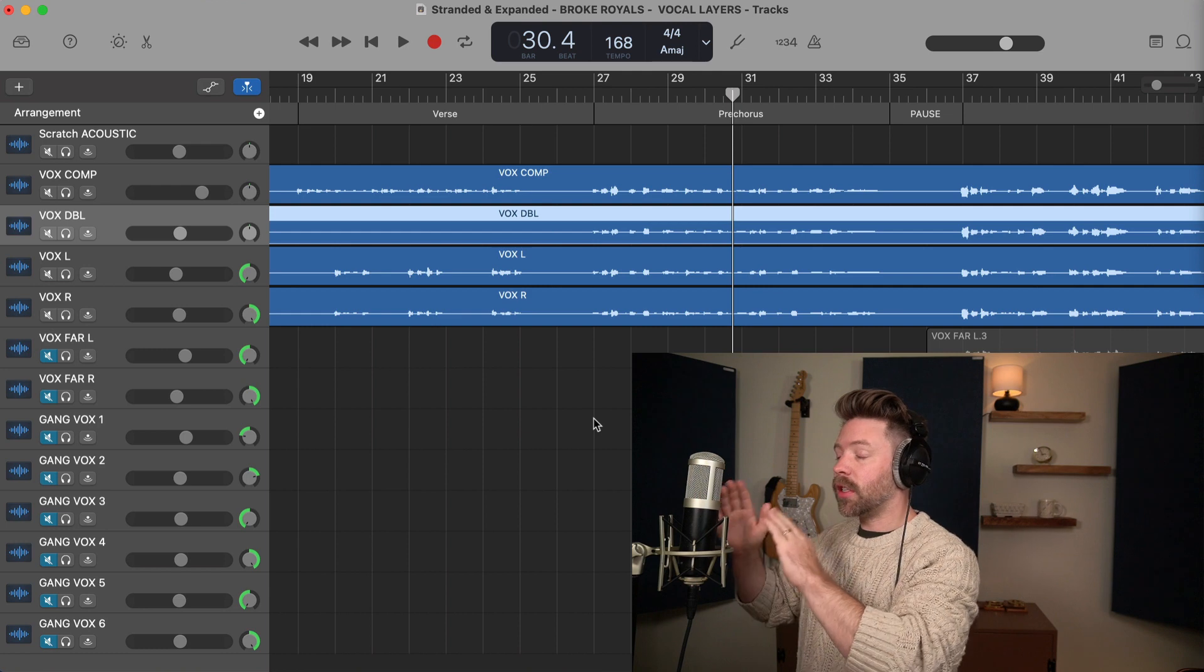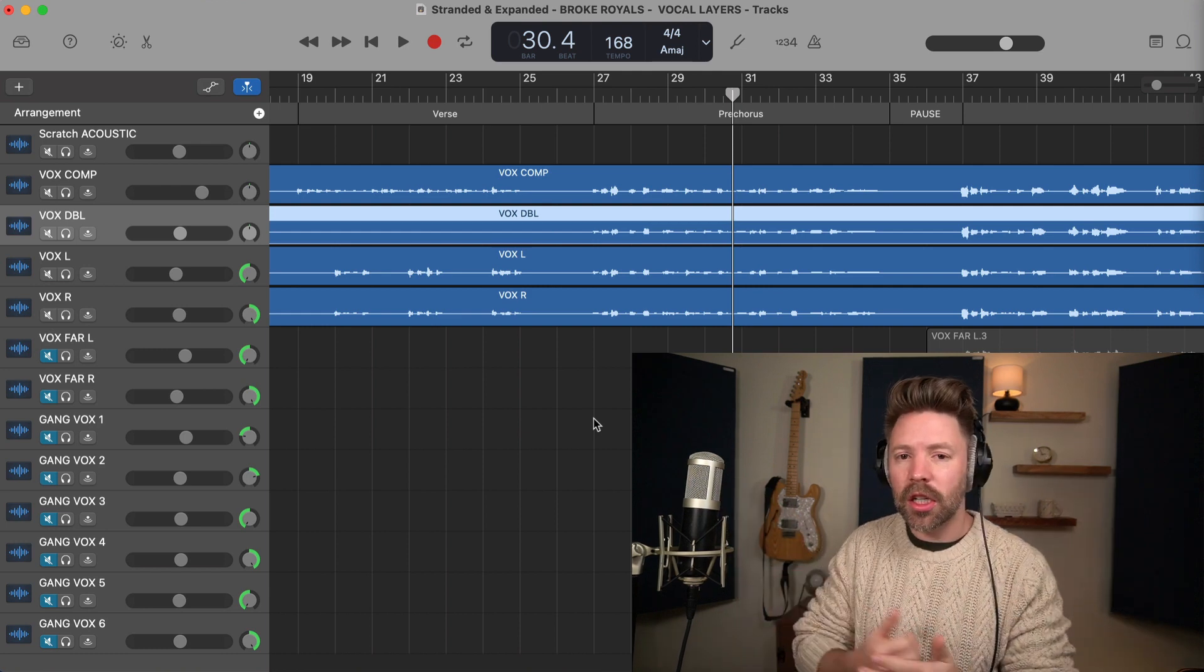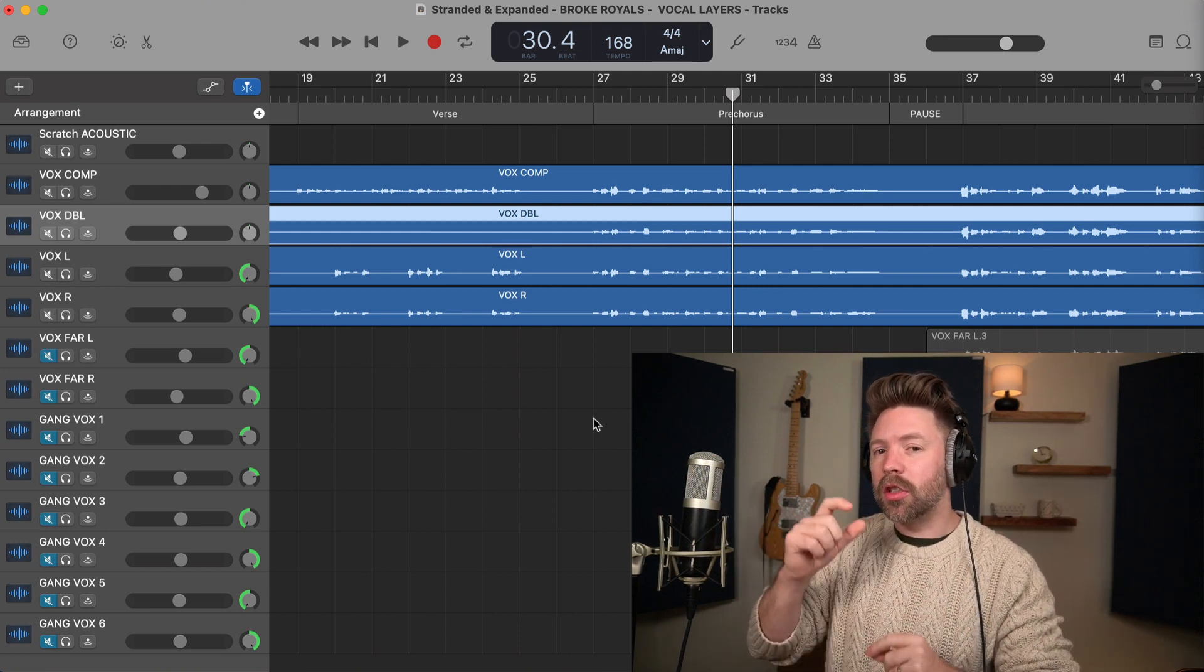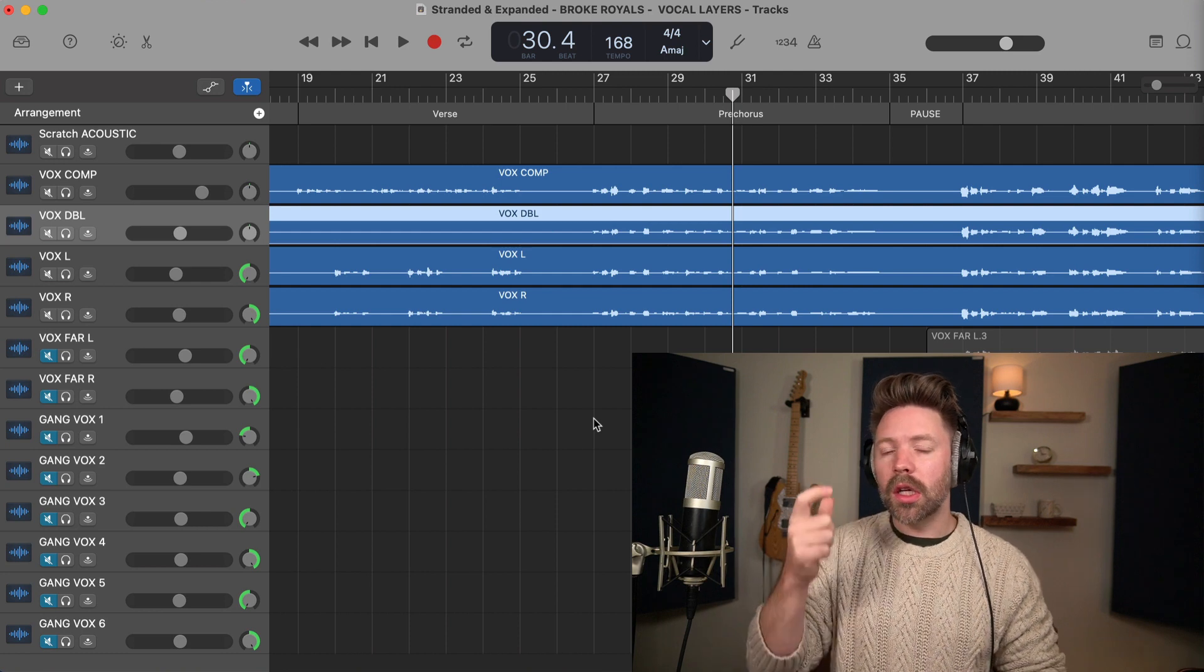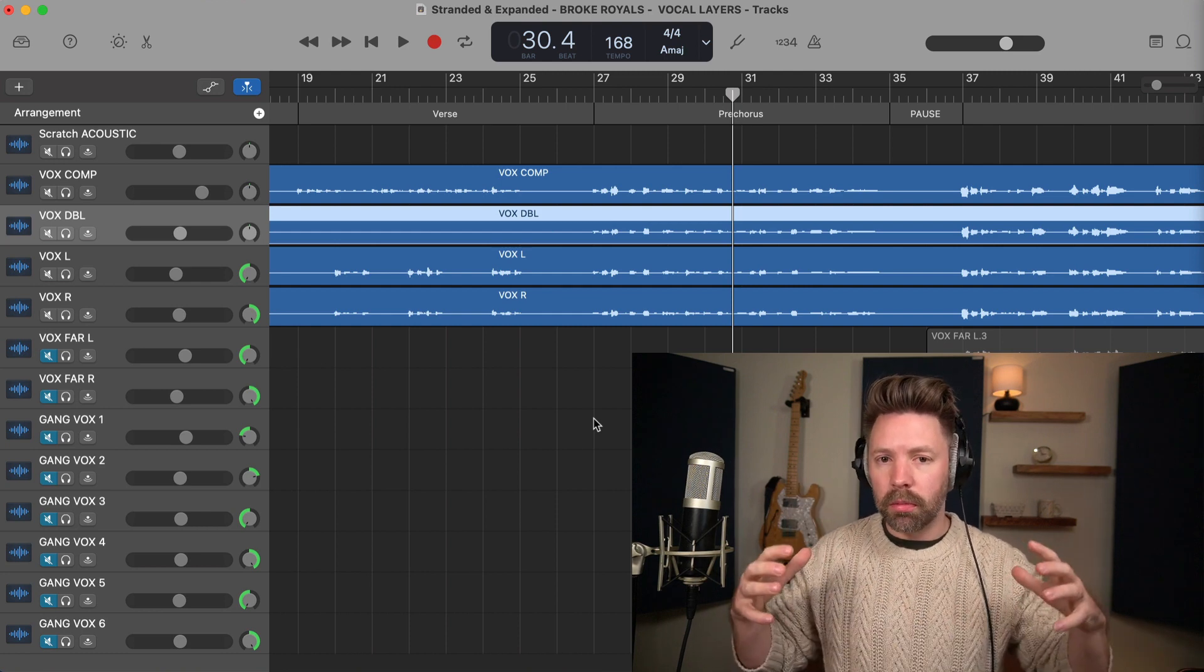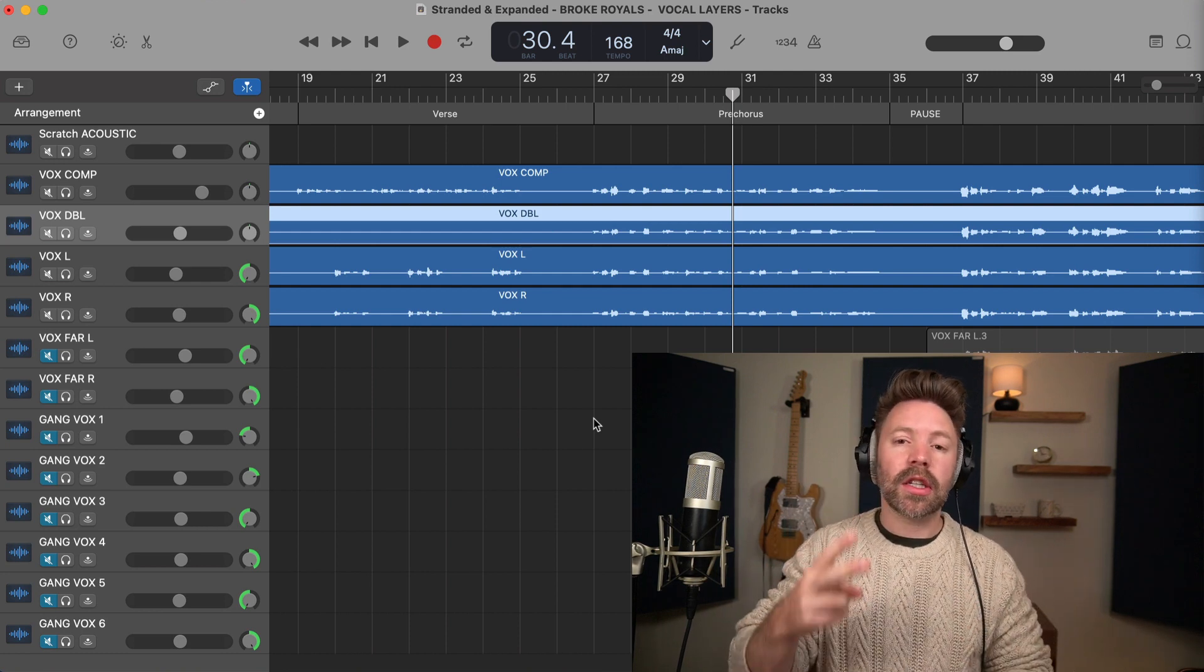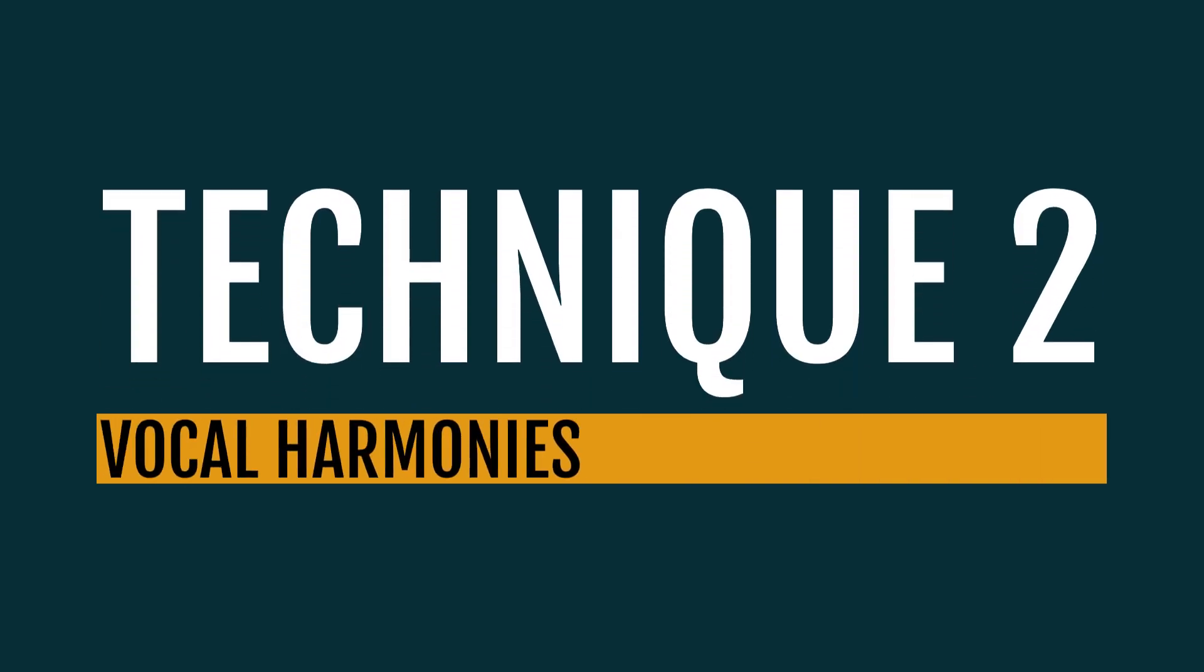The other thing with vocal doubles is that I record them the exact same way, the exact same microphone, the exact same distance. Occasionally I might change out the microphone so there's a little bit of variation in tone, but I'm trying to get them generally as close as I can to the lead vocals so they just blend into it. Okay, let's look at technique two vocal harmonies.